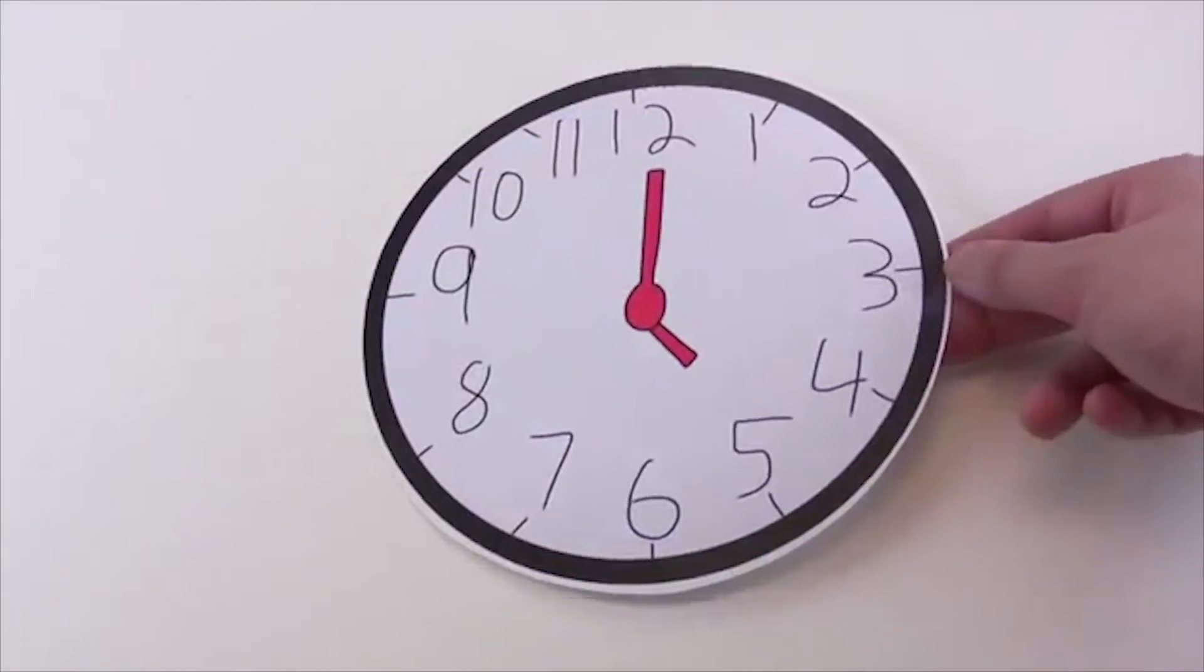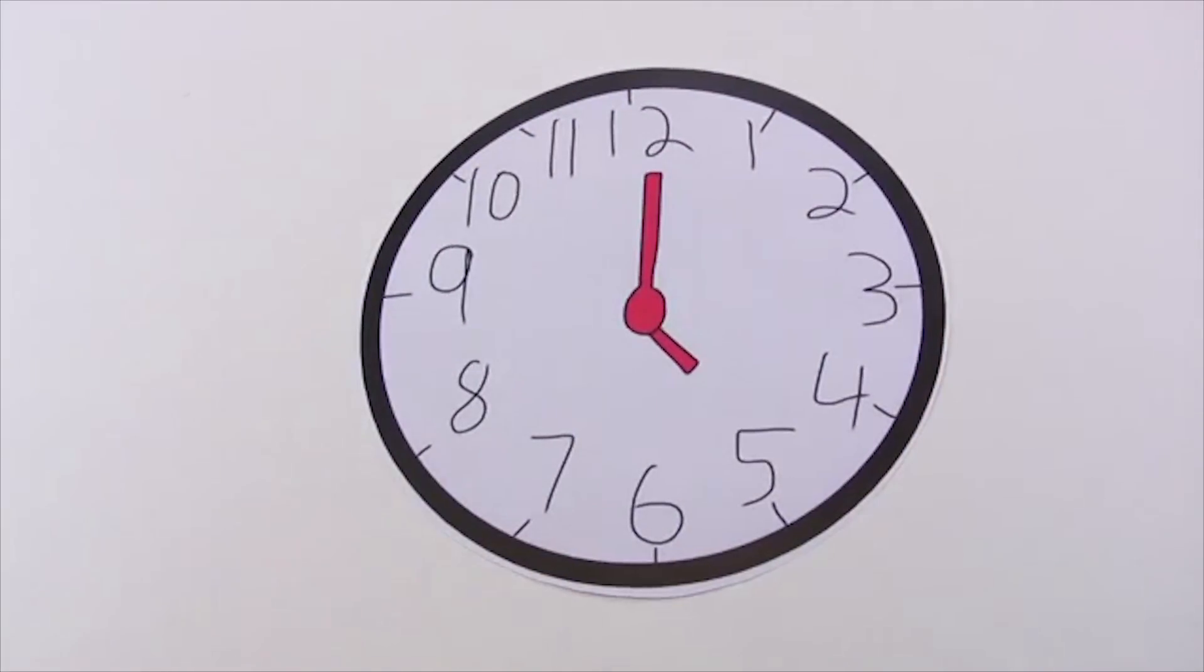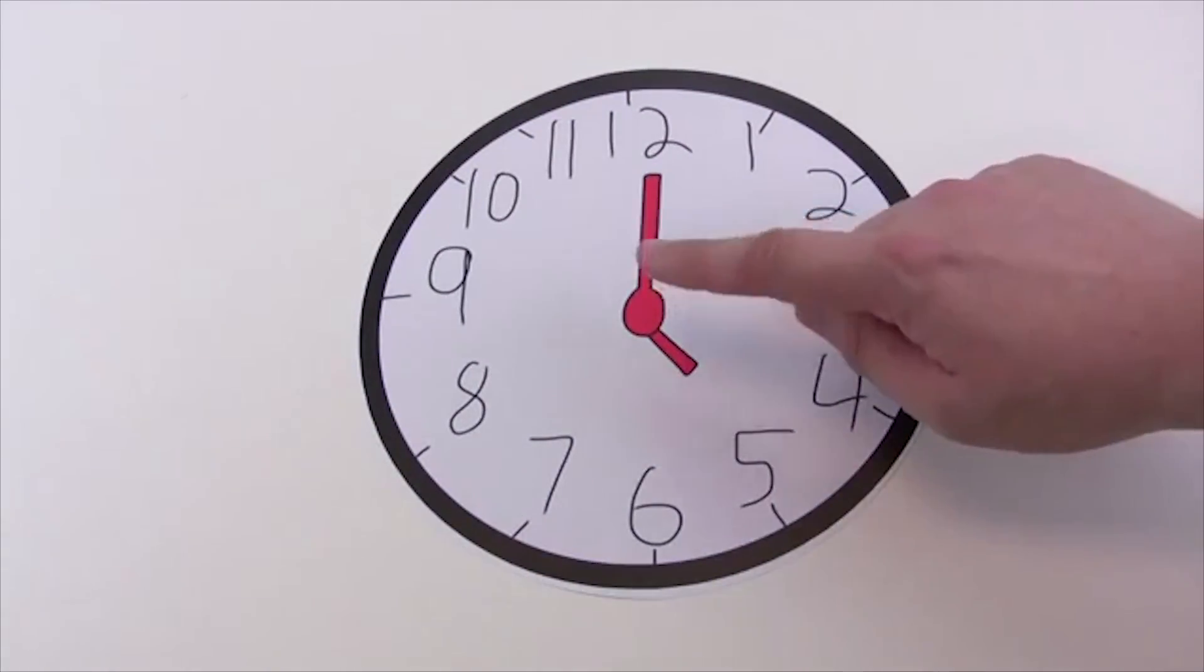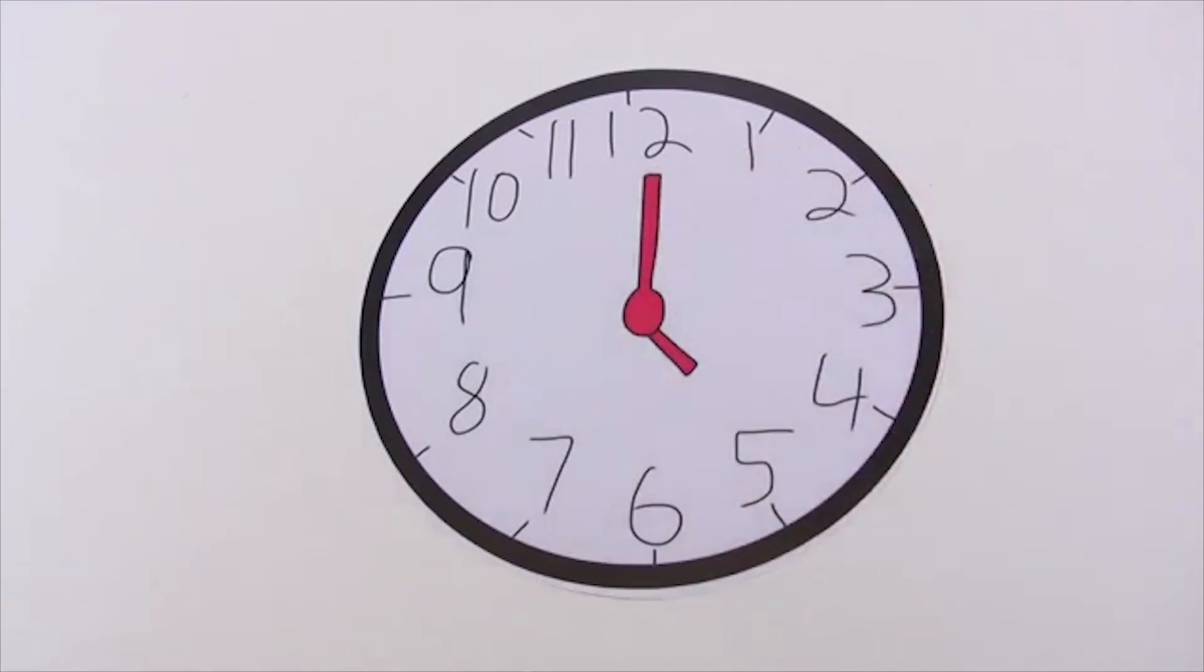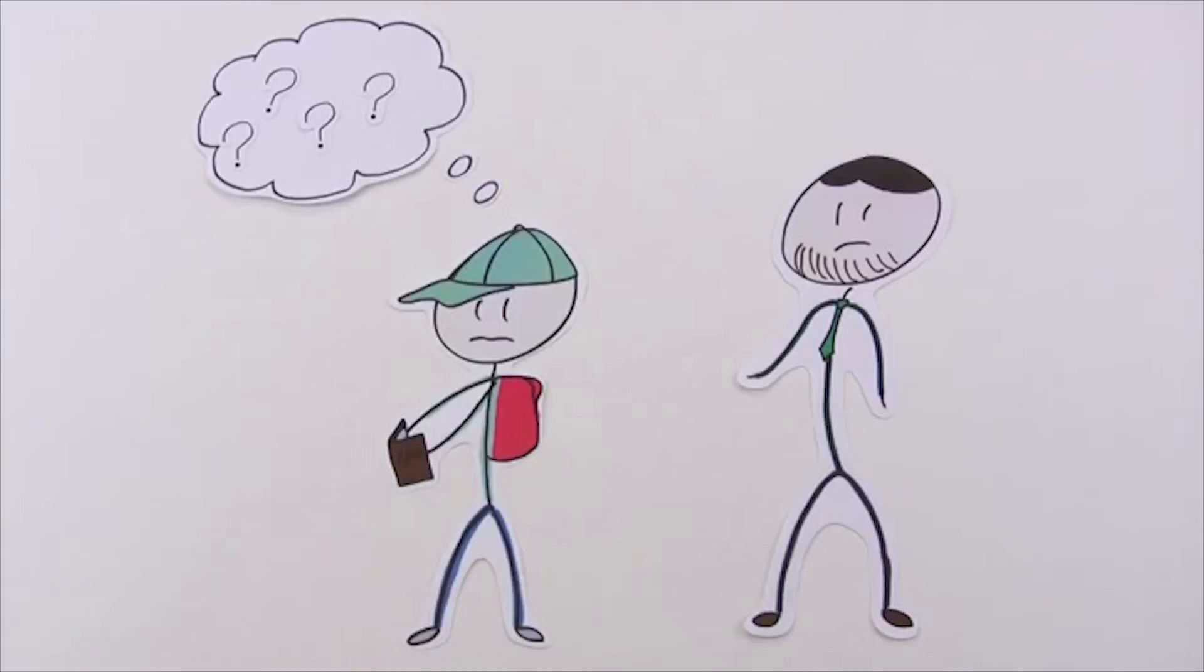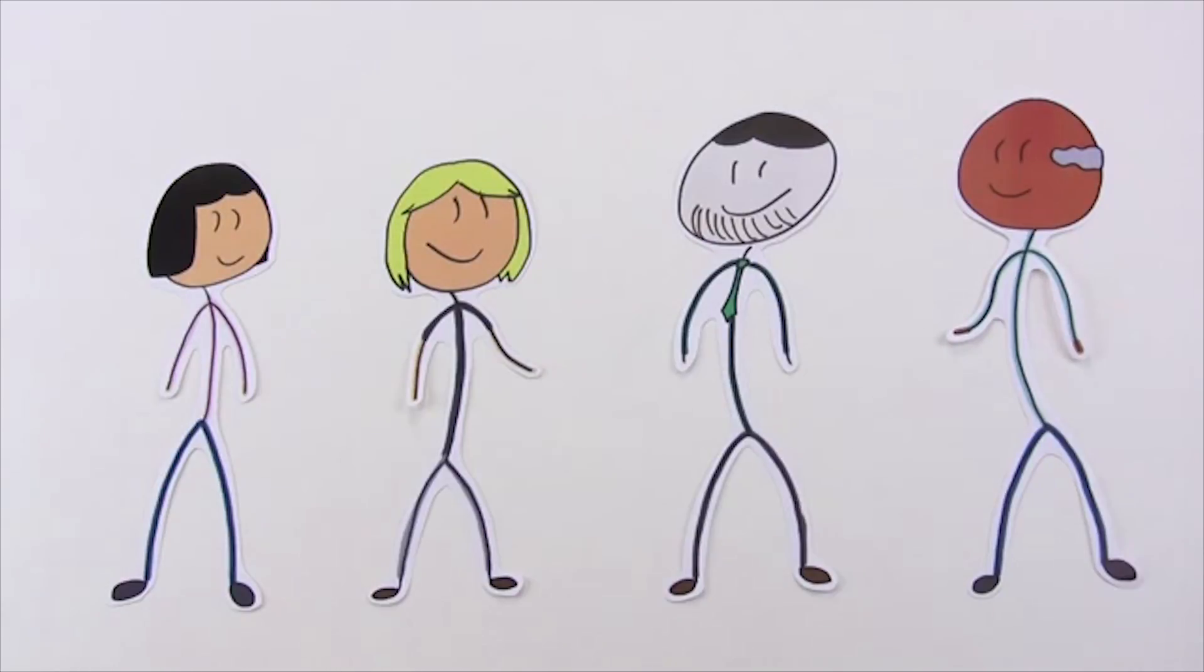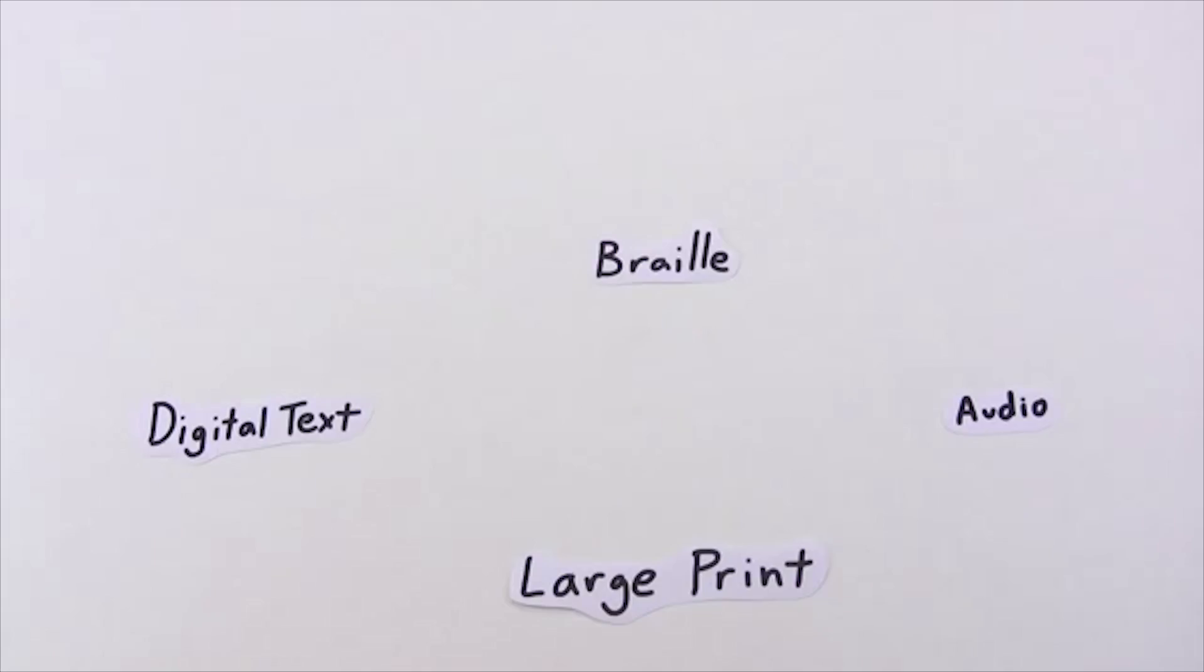These types of learning materials are called Accessible Instructional Materials, or AIM. If elementary and secondary students with disabilities need AIM, then schools are required to provide these in a timely manner. If you think your child needs Accessible Instructional Materials, bring it up with your IEP team.